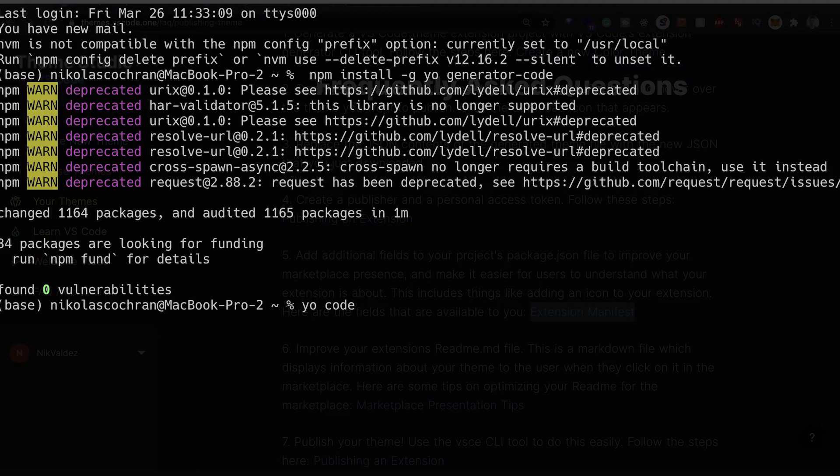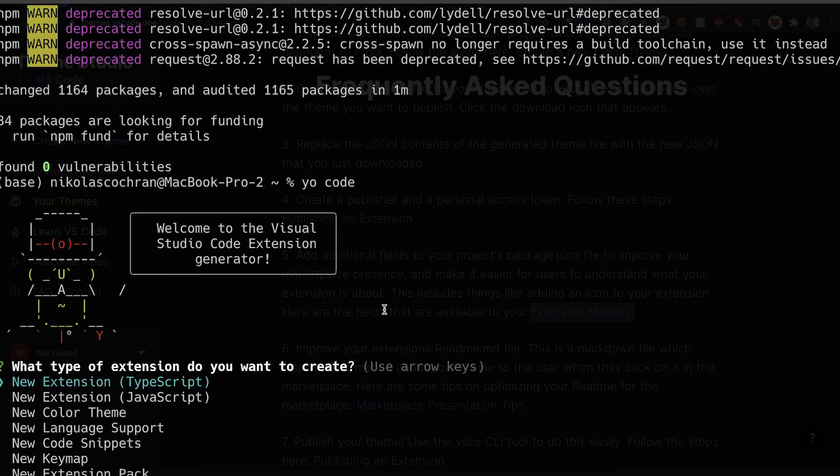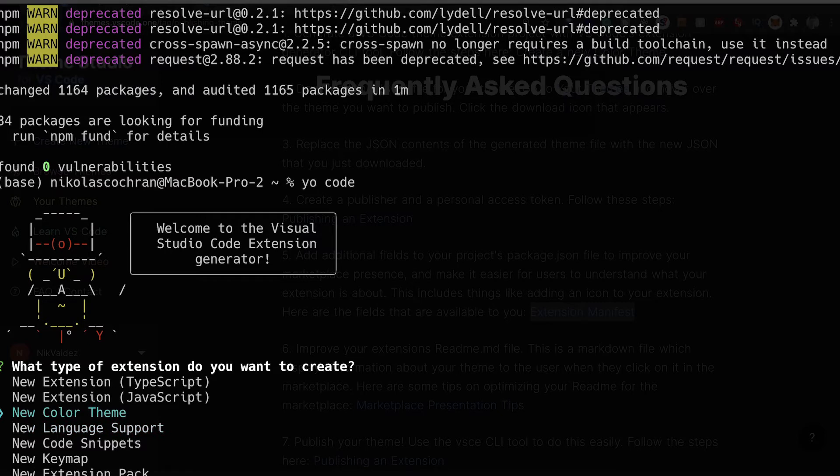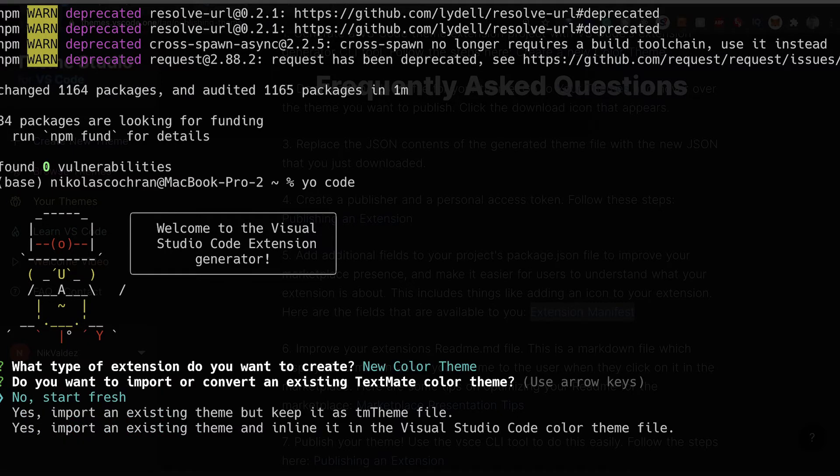This CLI tool is gonna pop up and ask you what type of extension you want to create. There's a bunch of different things, but for us we're gonna choose Color Theme. Let's click on that.